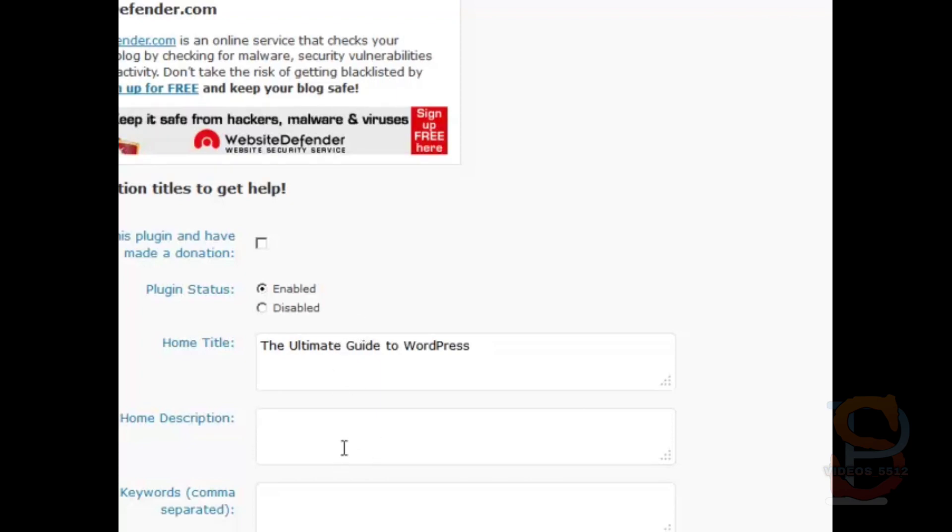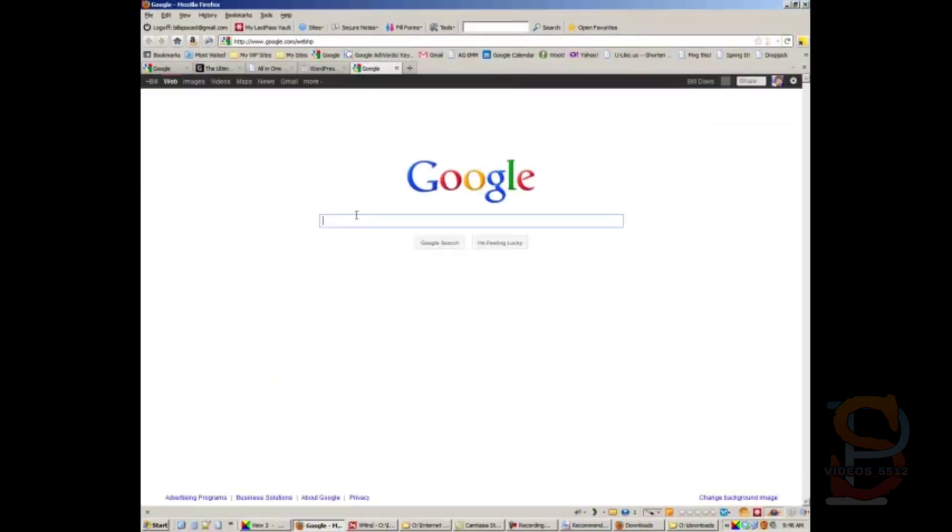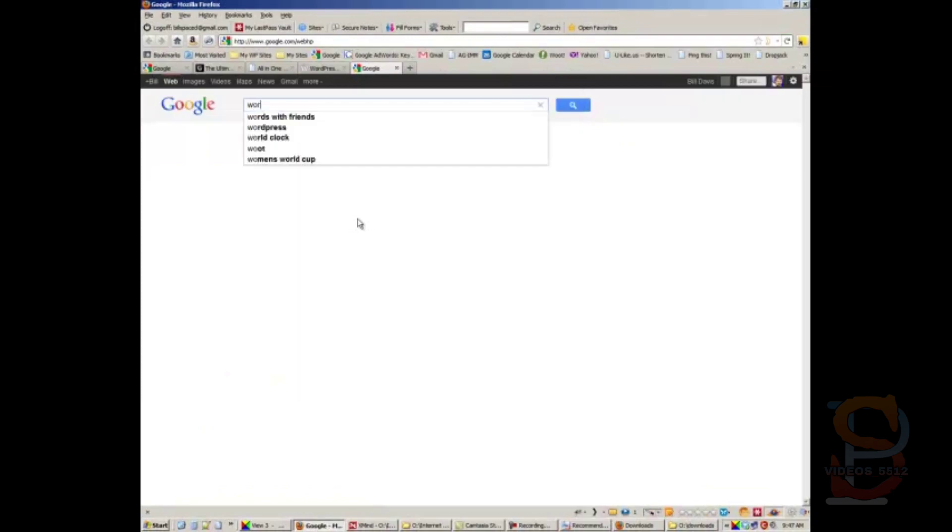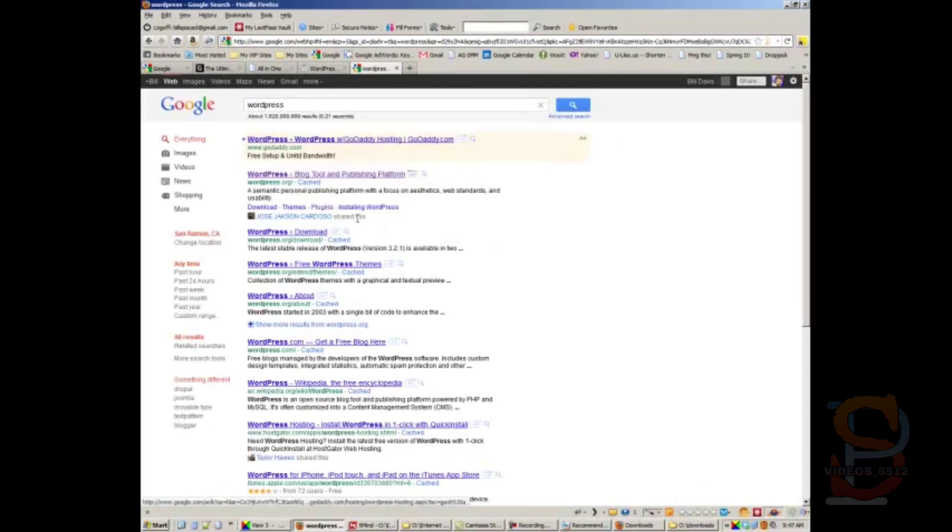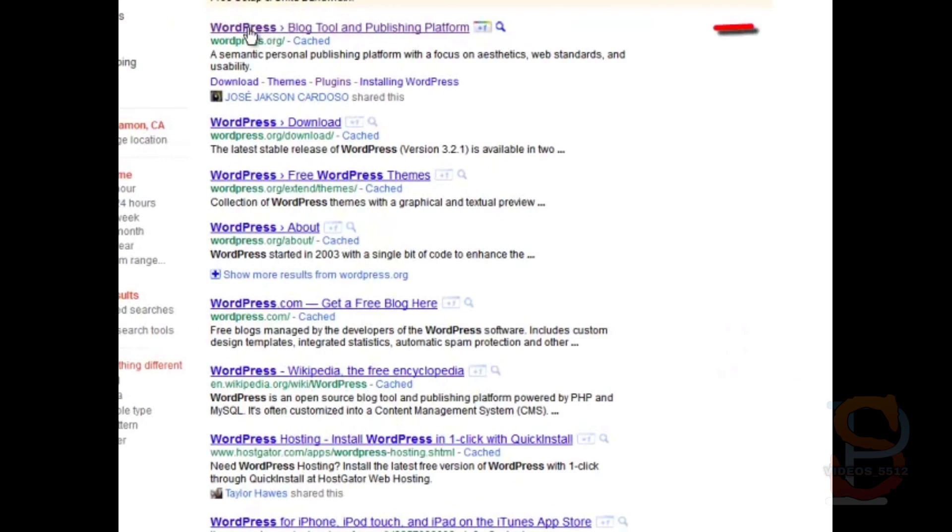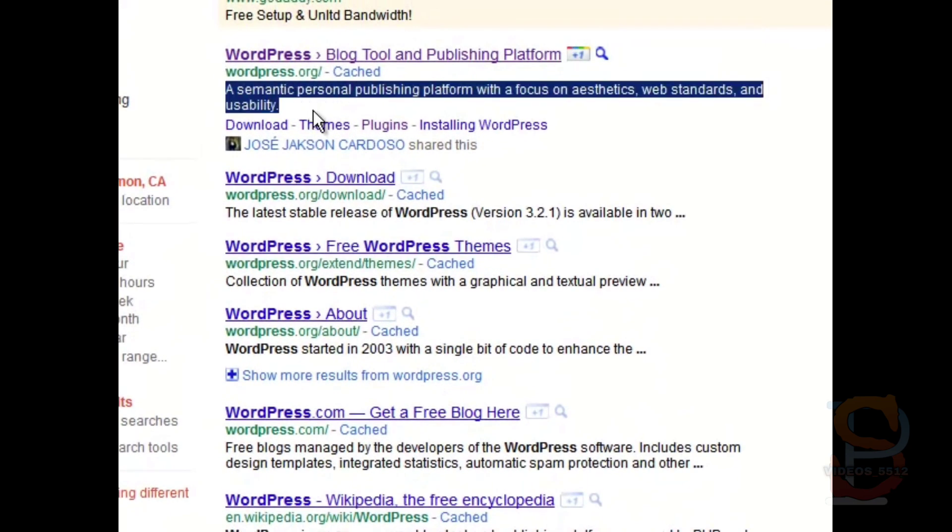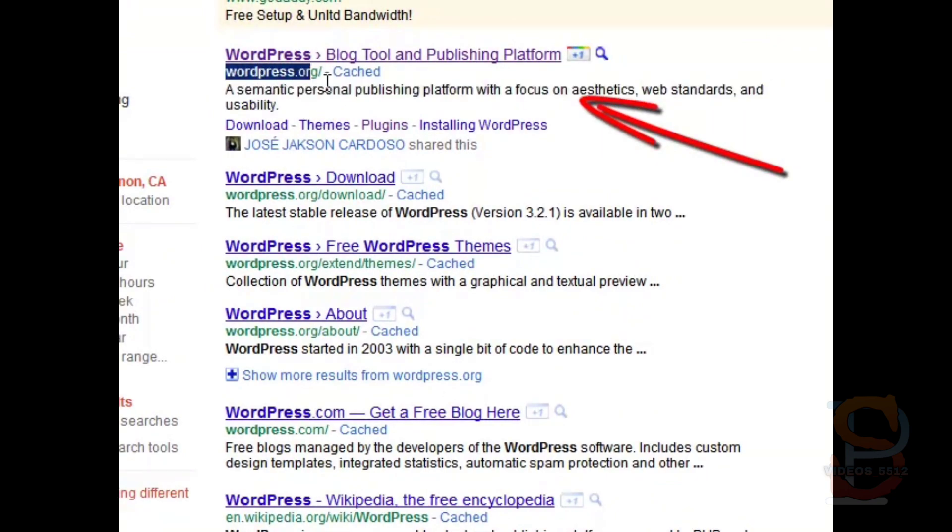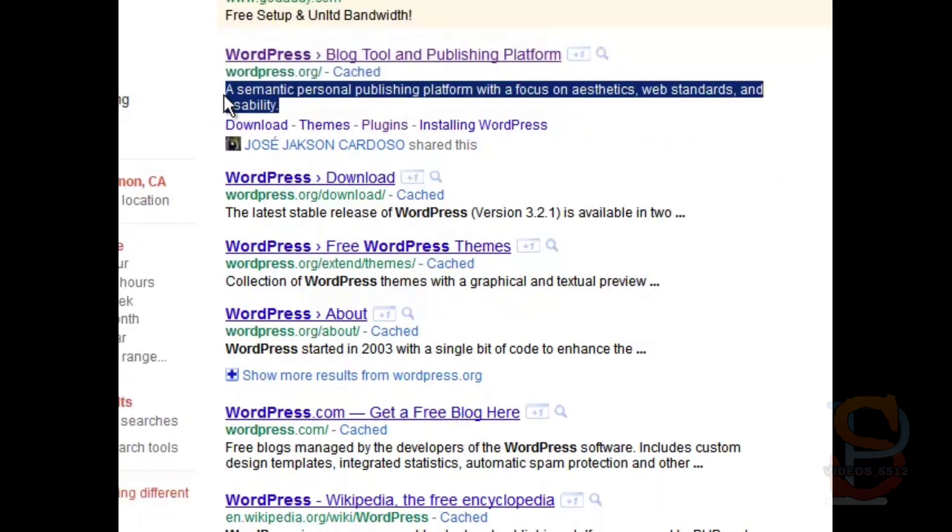Right beneath your home title. So for example, if we go to Google and we type in WordPress, right here is the title of the site, and this is the meta description of the site. This is the URL of the site.